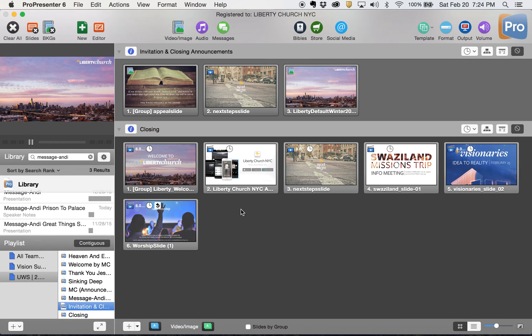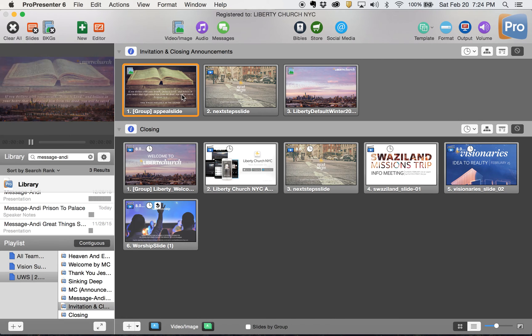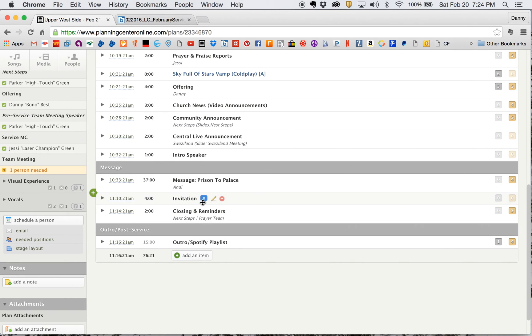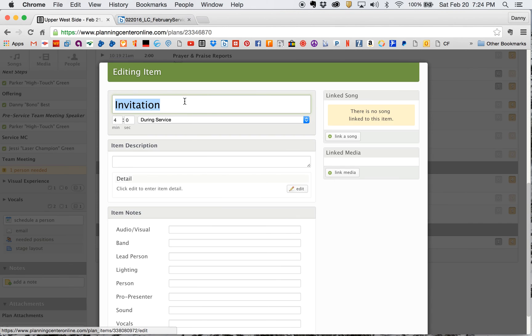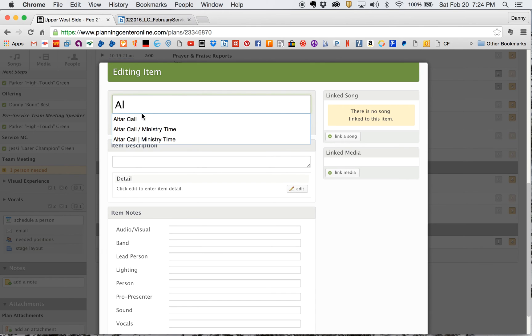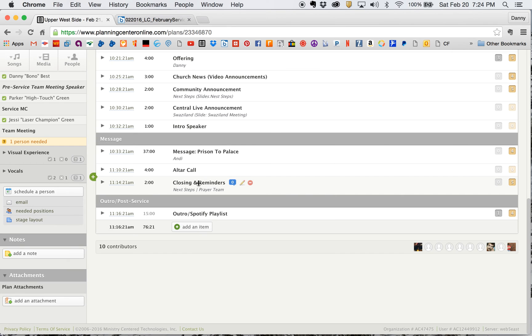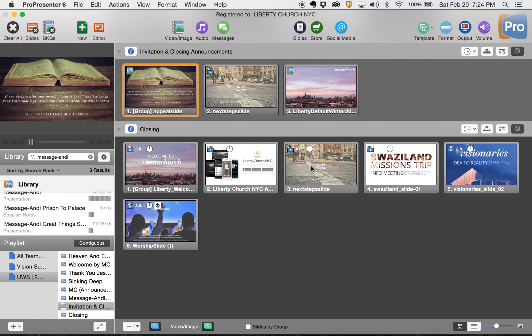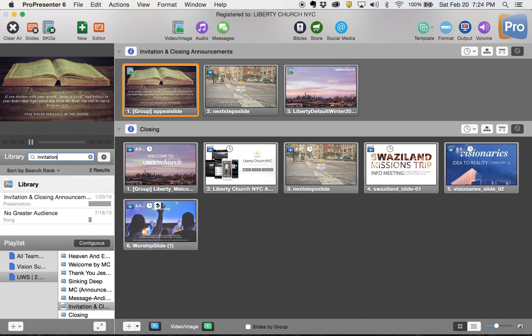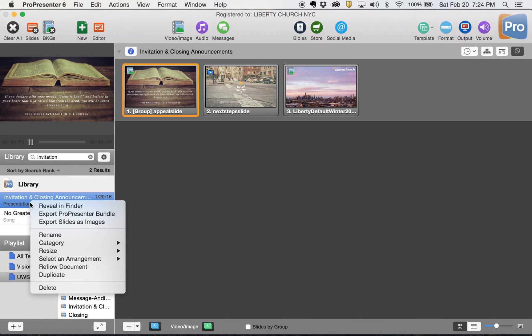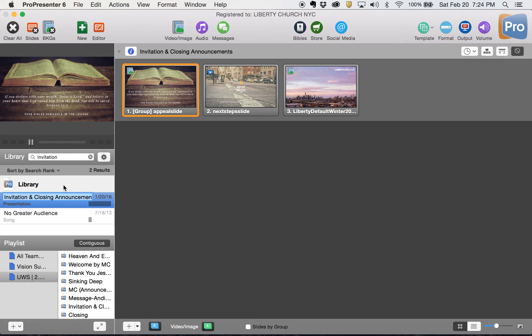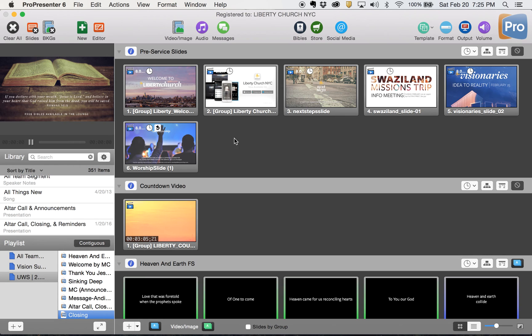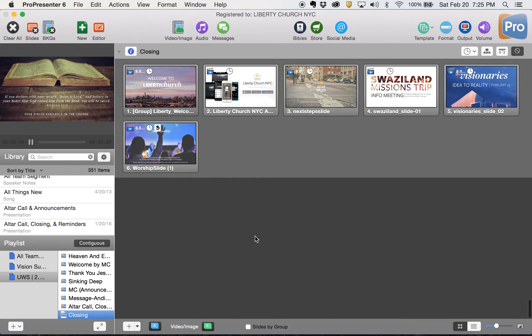Now I have an invitation, which has my appeal slide and then some closing announcements. In planning center now, this is being called, I think Paul has it listed as altar call. So for the time being, we're going to call this altar call and altar call closing and reminders. So let's just change the name of this section. We'll rename it to be altar call closing and reminders. So it matches planning center. Okay, that changed it there.